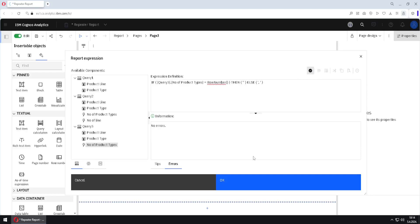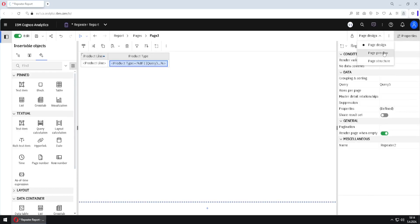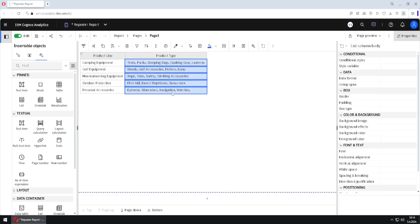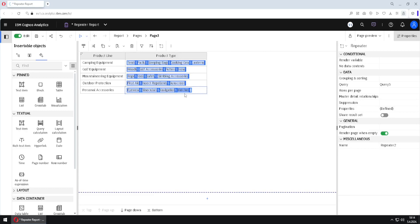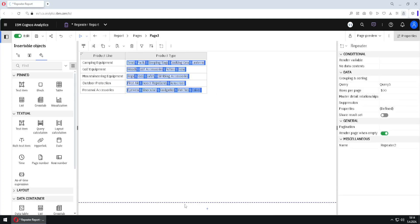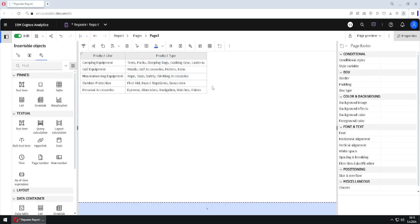I will validate the formula and click OK. Going back to page preview, we can see that we no longer have commas at the end — but in this case we do still have a trailing comma. To solve this, we select the repeater and go to the 'rows per page' property and type a larger number, like 100. Once we do this, we can see the list displays correctly and at the end there are no commas anymore.